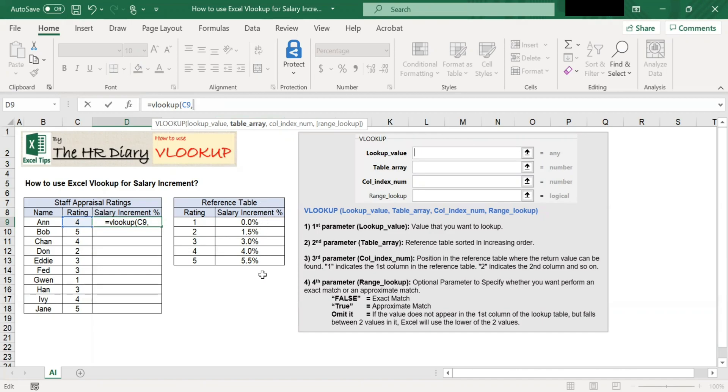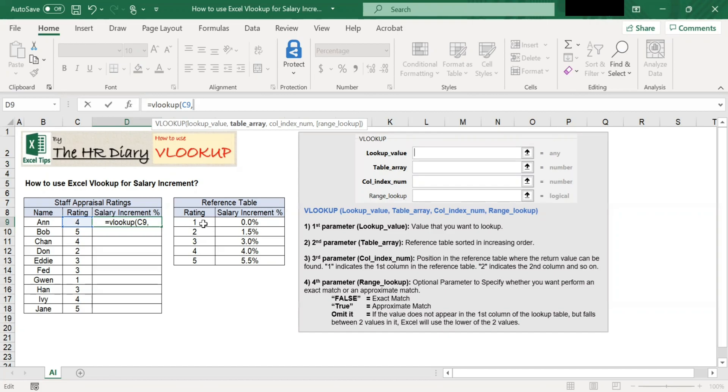VLOOKUP function only works if the values in the reference table are in increasing order. You see my ratings are in increasing order from 1 to 5. Select the range F9 to G13 as shown here.